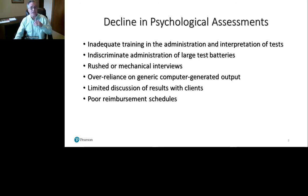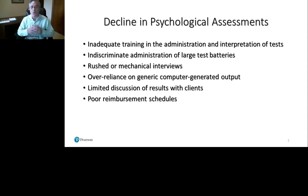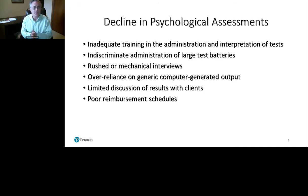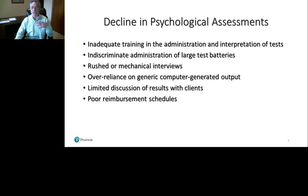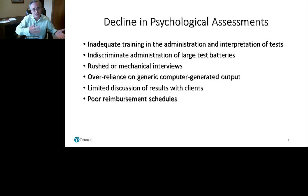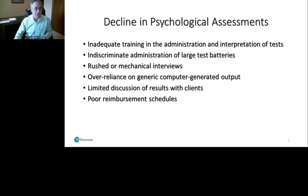Also contributing to the decline: indiscriminate administration of large test batteries. The era of throwing the kitchen sink at every patient we see is over and probably never should have happened, because it's irresponsible. We really want our testing to be focused on what the question is — what are you trying to learn, and how is that contributing to the treatment or the understanding of that individual to better their quality of life? Also, we saw a rush toward mechanical interviewing where testing became a surrogate for interviewing, which is a shame because good clinical interviews are very valuable.